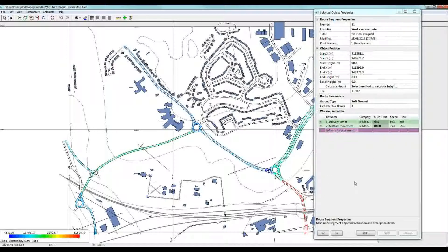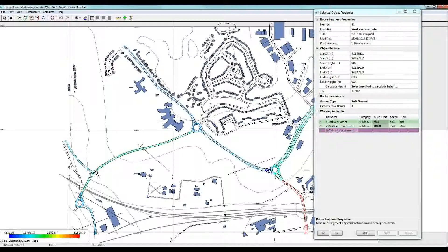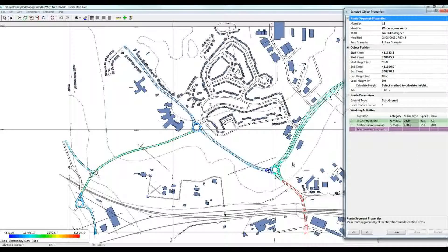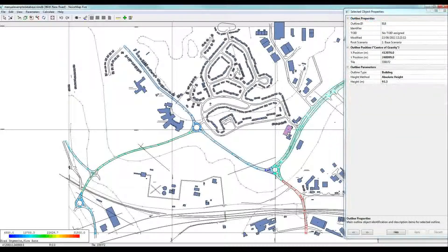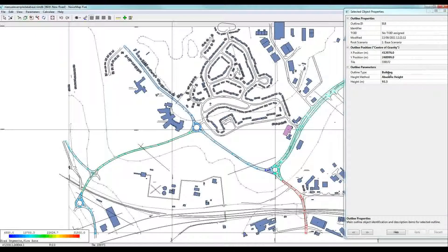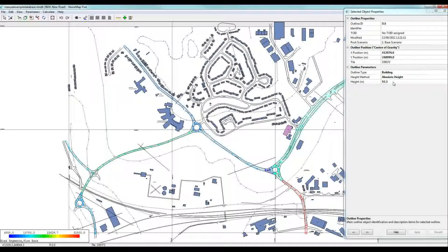If we looked at a different building, at a building for example, we might want to look at this building here. Then what we've got is its height. The top of the building is 93.3 meters above the datum.